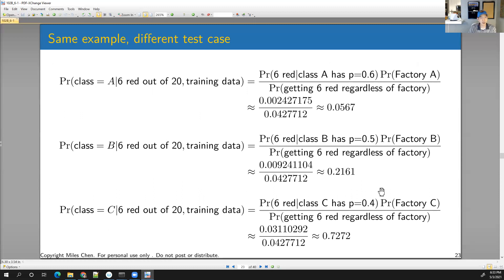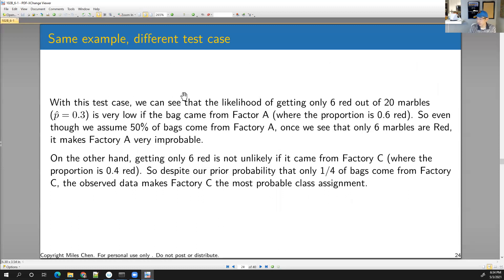So this is how the Bayes classifier works in this simple case with red and blue marbles. The likelihood of getting only 6 red out of 20 marbles is very low if it came from factory A. On the other hand, getting 6 red is not unlikely if it comes from factory C where the assumed proportion is 40% red. Despite our prior probability that only one fourth of bags come from factory C, the observed data makes factory C the most probable class assignment.